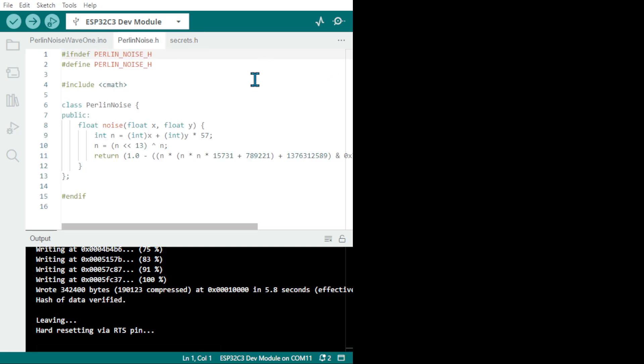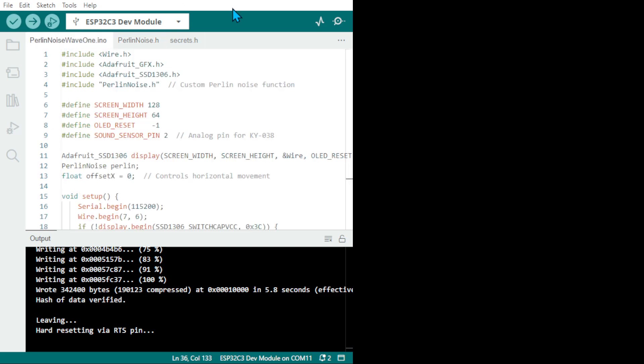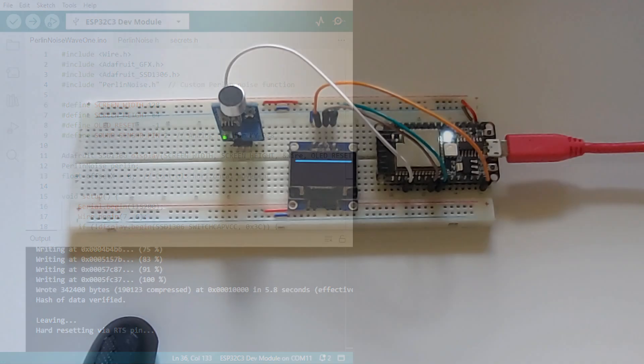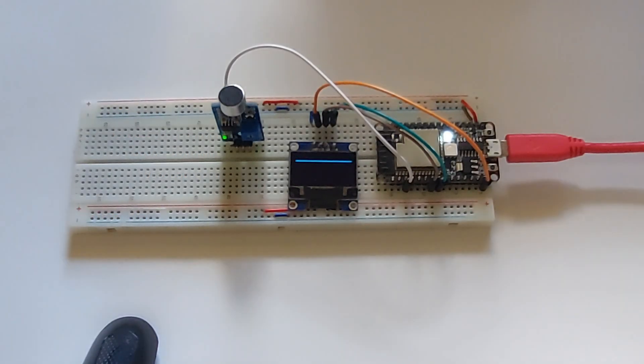We can go back here and we have the Perlin noise, and Perlin wave 1. This is a project that I'm going to make a few different ones of.